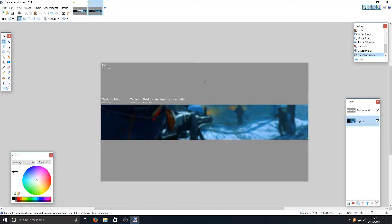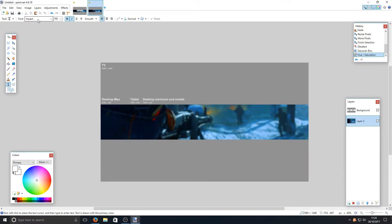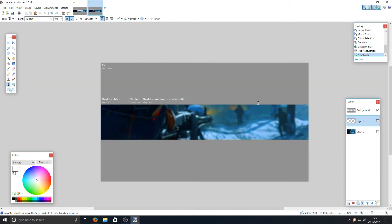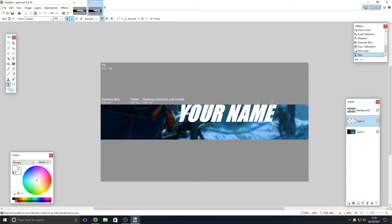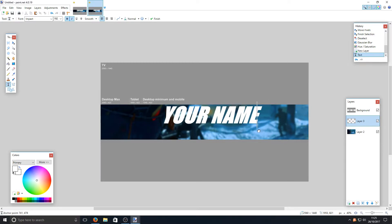Once you're happy with the saturation, click to confirm and press OK. Now select your text tool on the left-hand side — we're going to use the font Impact. Select Impact from the dropdown, set the size to 192, and turn on Bold and Italics. Create a new layer, click on that layer, and type your channel name. Make sure Caps Lock is on as it looks better in caps.